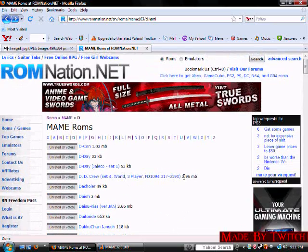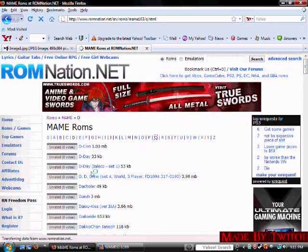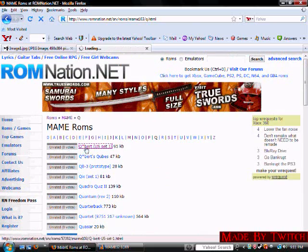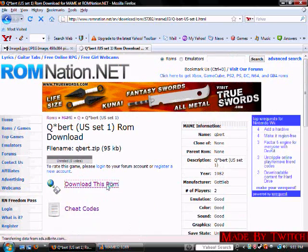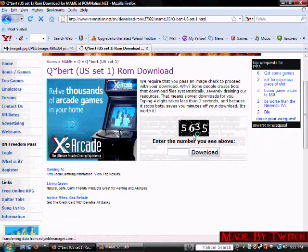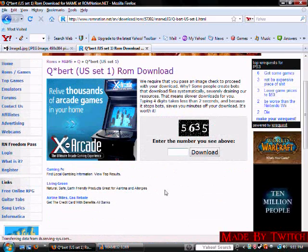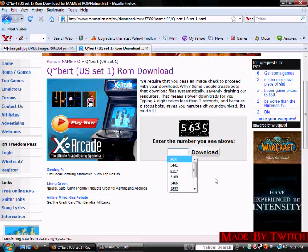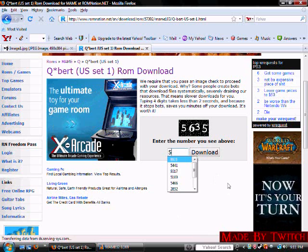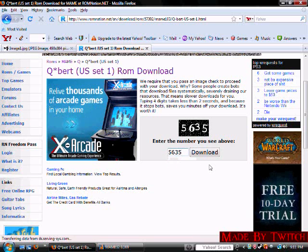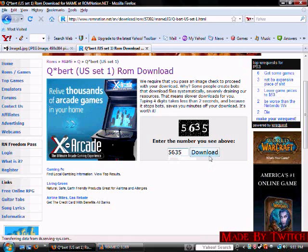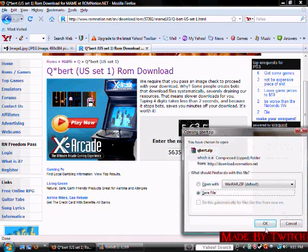Anyway. But, I'll get another one, Q-Bert. It's right at the top. U.S. set one. Click download this rom. And then it'll come up with this code. And you just simply type in the code. Five, six, three, five. It comes up with a code, a different code every time. So, you hit download. Hit OK.